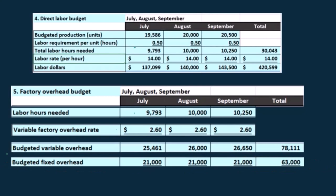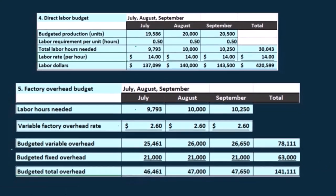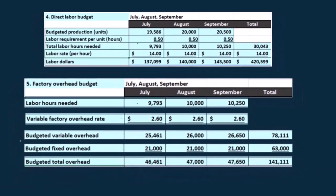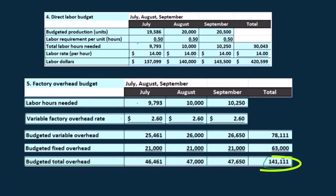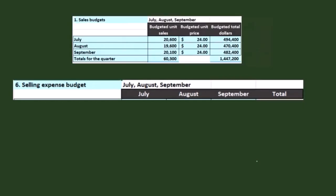The fixed portion piece is usually in that type of area. The total then would be the variable portion plus the fixed portion. For example, $25,461 plus $21,000 gives us $46,461. The $26,000 plus $21,000 gives us $47,000, and so on and so forth, until we have the total overhead of $141,111.